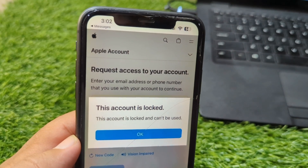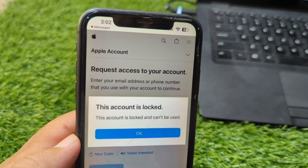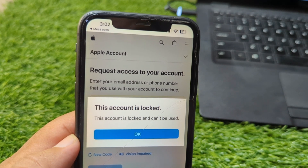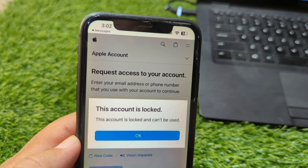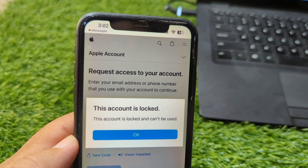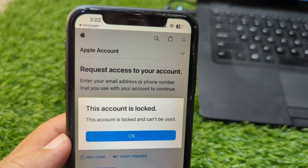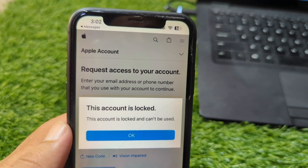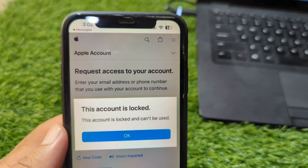Hello everyone and welcome back to my YouTube channel with another useful and informative video. In this video I'm going to show you how to fix the 'this account is locked and cannot be used' issue on your Apple account. If you are trying to sign in to your Apple account and you are facing this issue and you are unable to sign in, here I will show you how to fix it.